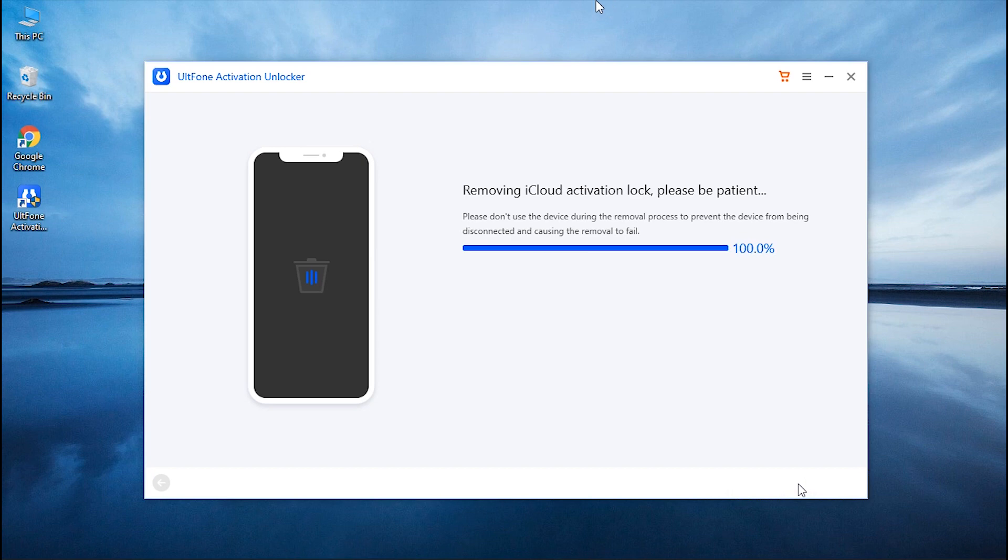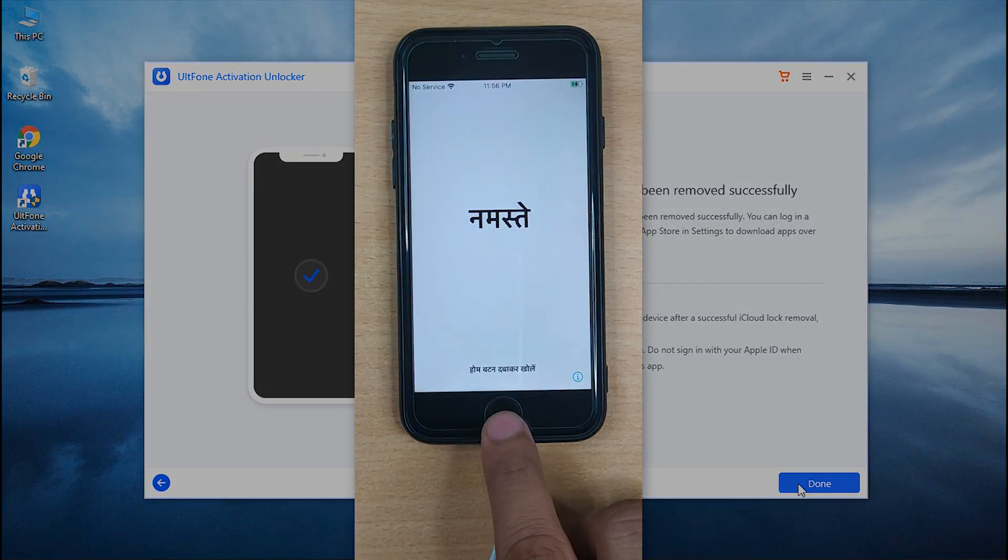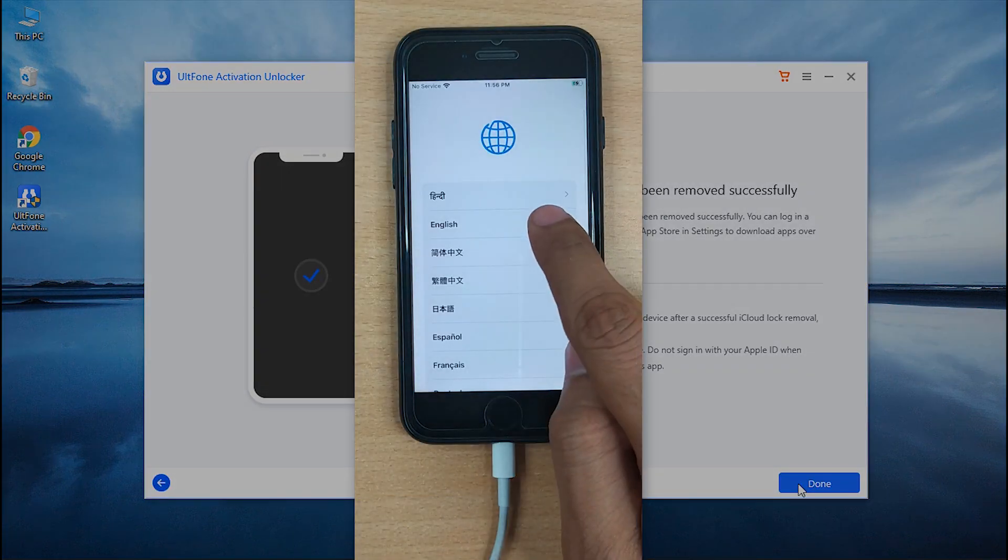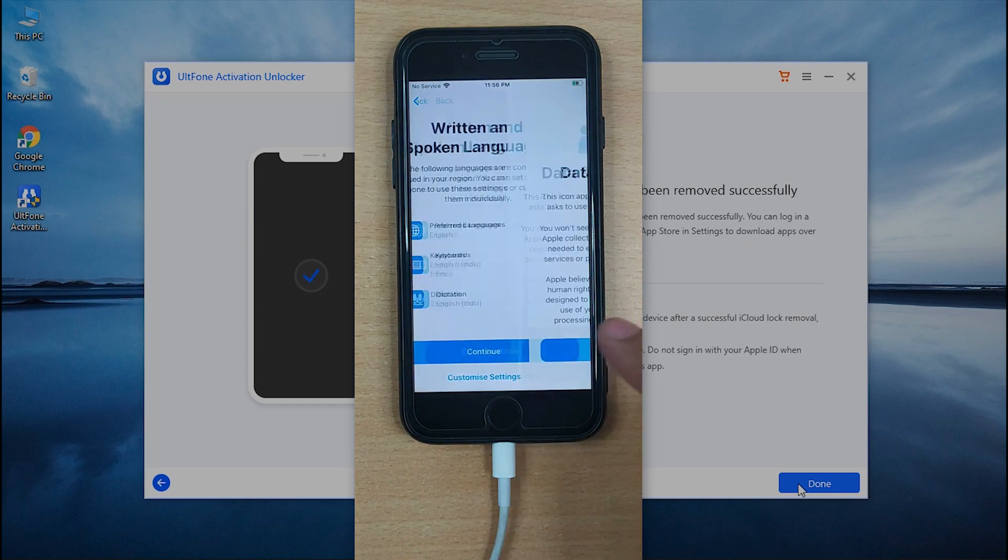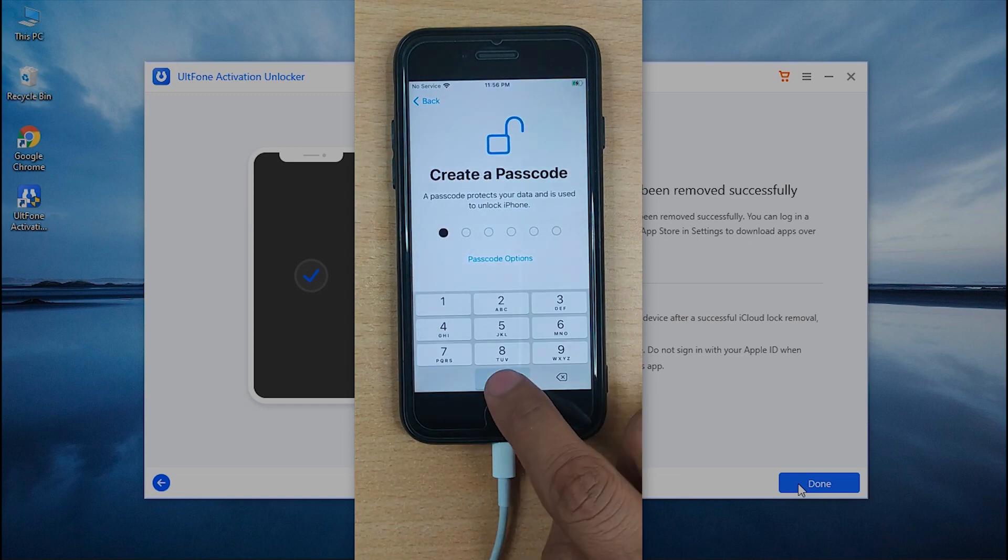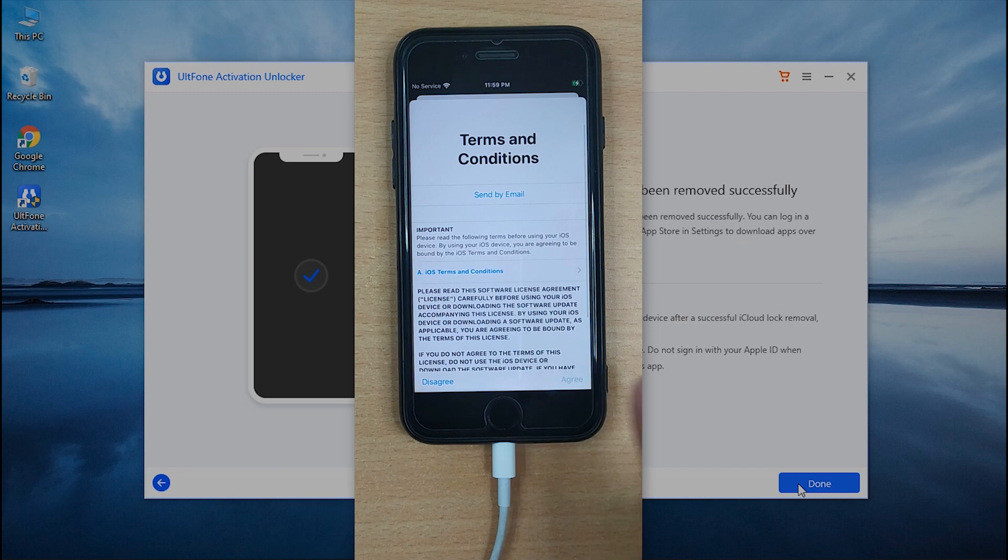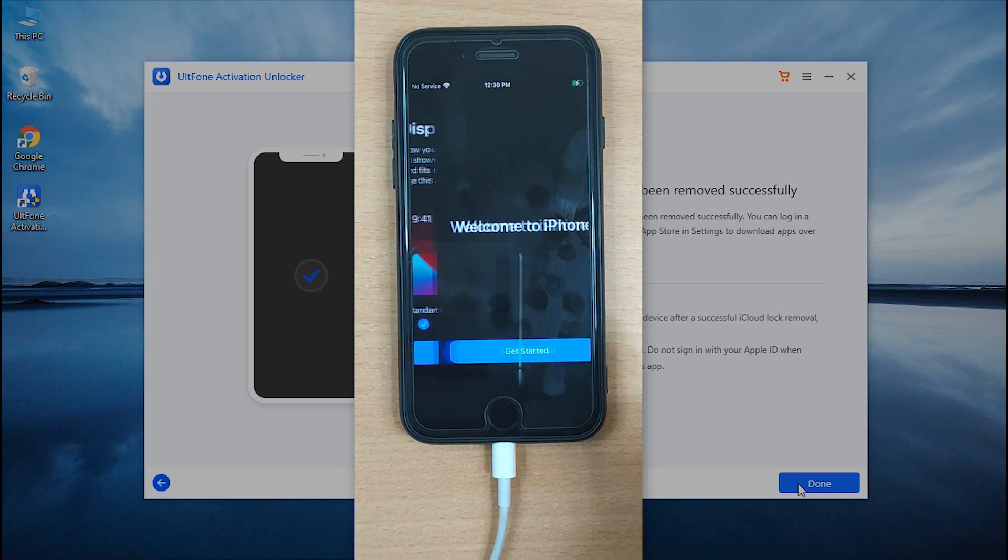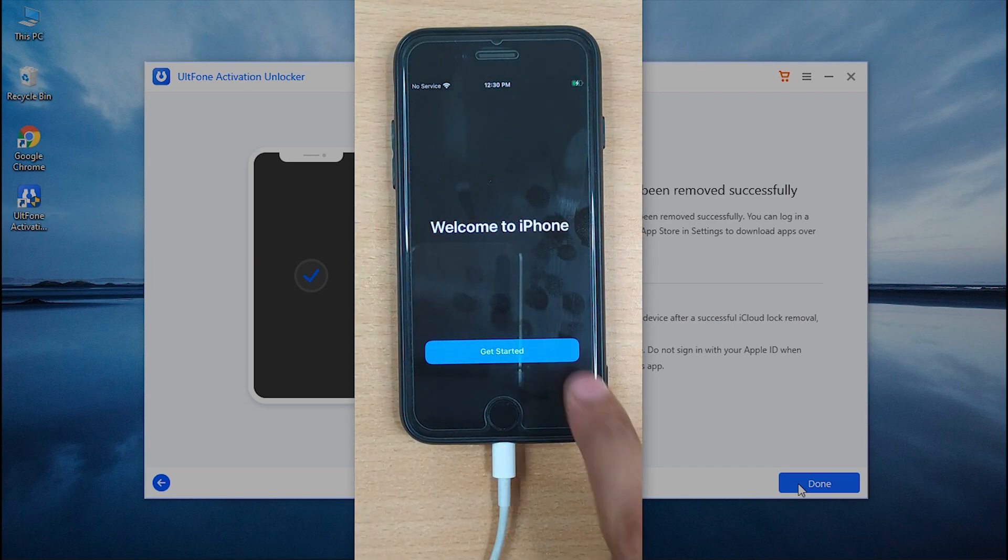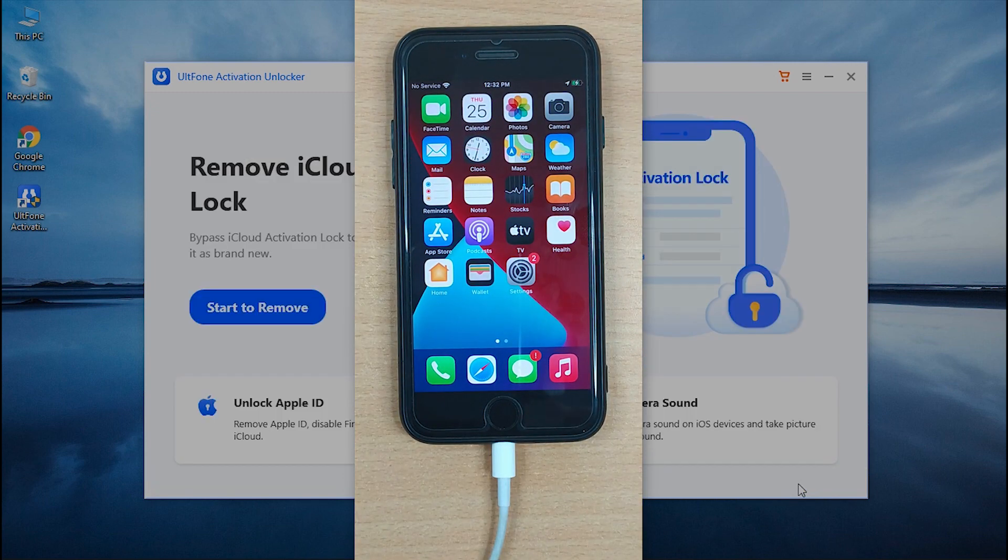And that's it! You have successfully removed Lost Mode along with your old iCloud account without any Apple ID or password. Now that the Lost Mode is bypassed, you can start setting up your device per usual and will be able to use all of its features once again. Well, that's all for today.